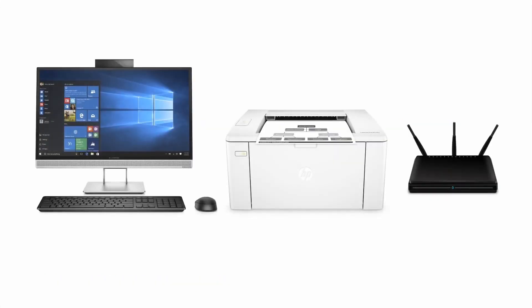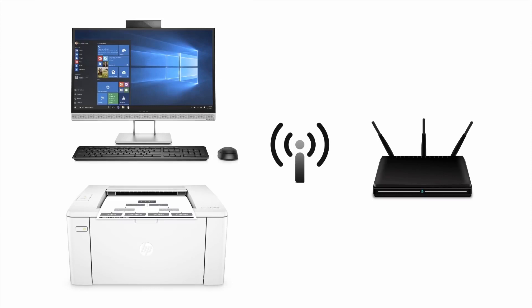Set up your HP LaserJet printer on a wireless network in Windows. Connect your Windows computer to a wireless network with your HP LaserJet printer close to the computer.